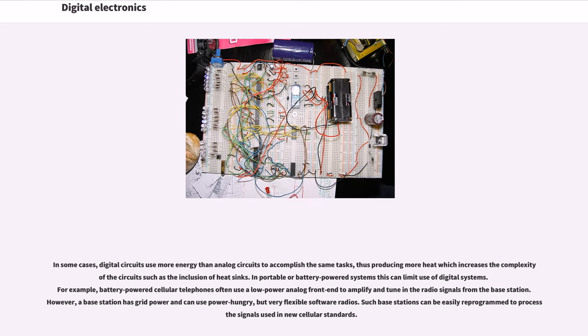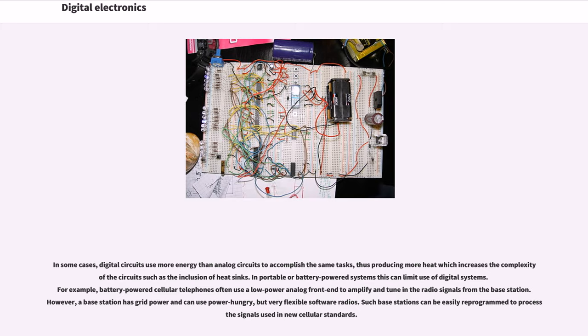In some cases, digital circuits use more energy than analog circuits to accomplish the same tasks, thus producing more heat which increases the complexity of the circuits such as the inclusion of heat sinks. In portable or battery-powered systems this can limit use of digital systems.